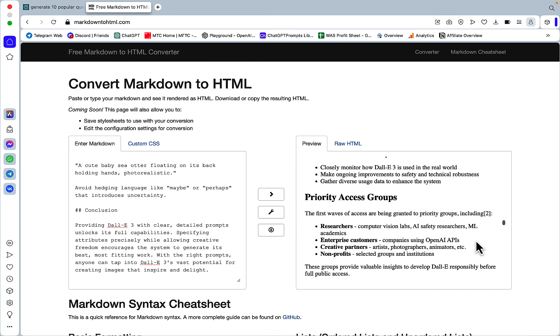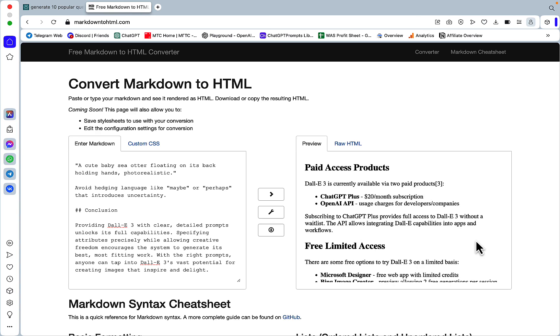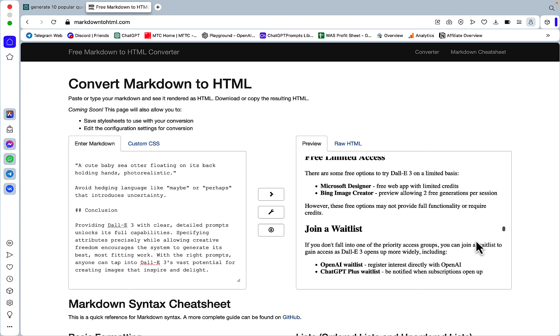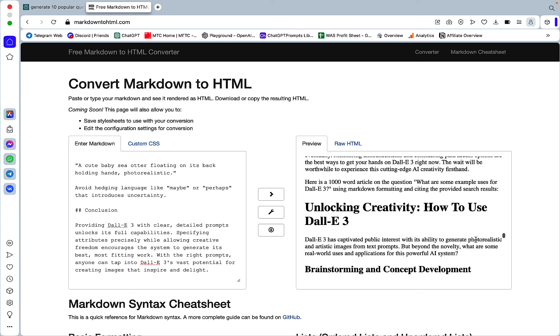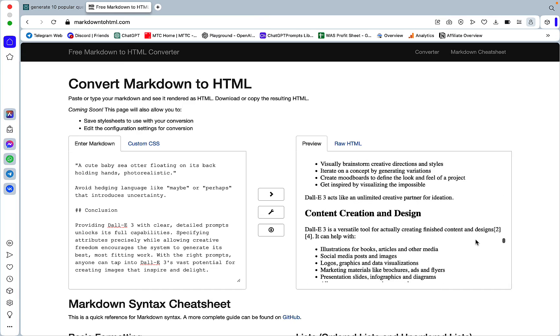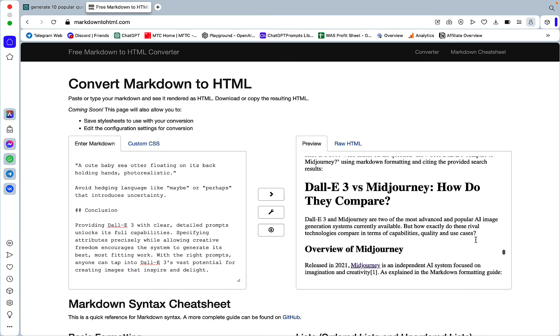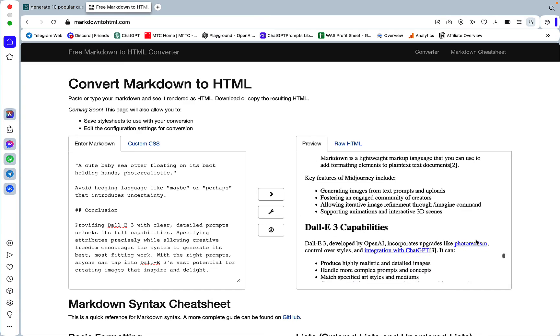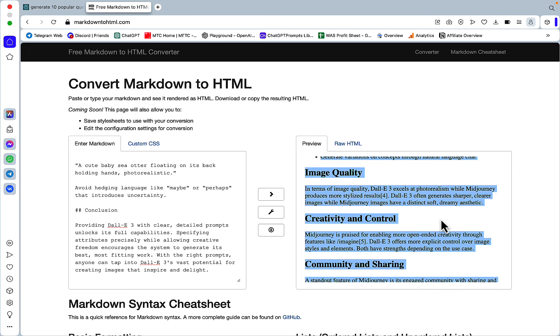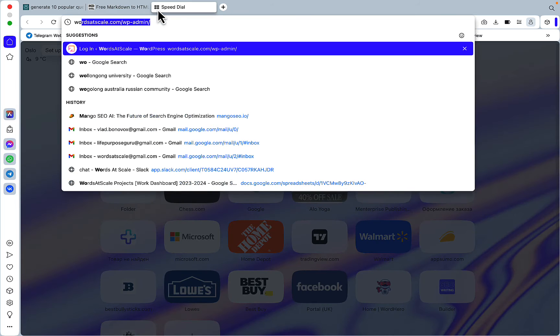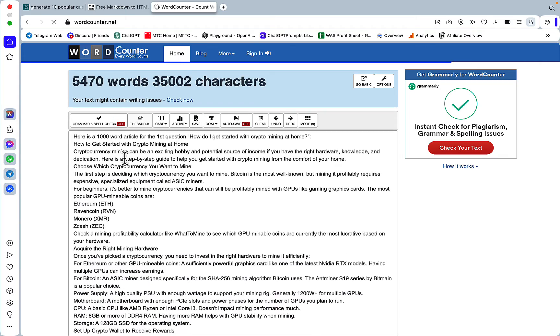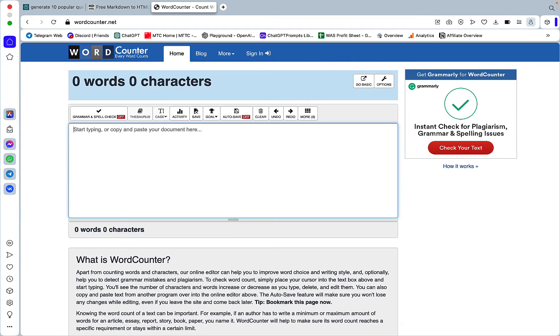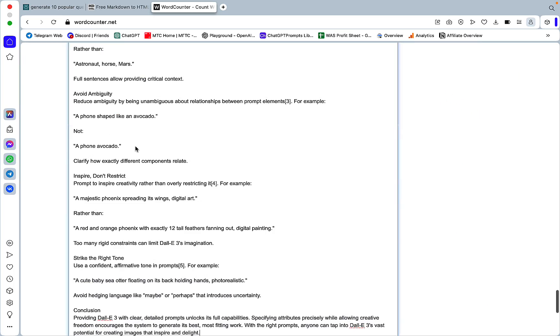Gaining access to DALL-E 3. Staggered release model. Priority access groups. Paid access products. Free limited access. Join the waitlist. How to use DALL-E. And finally, DALL-E versus Midjourney. So again, this is a very tough topic. And you need to proofread it. If it was something like, again, crypto mining at home, Perplexity would have nailed it. But the idea was to see how many words we will end up writing.